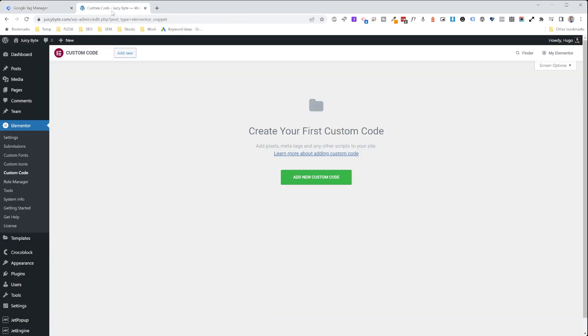We're going to go into WordPress, hover over Elementor, and click Custom Code. This takes us to the screen where you're able to enter any code that you want into Elementor. So we're going to click on Add New Custom Code.